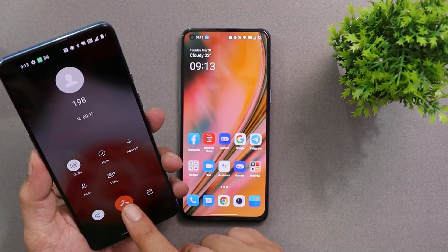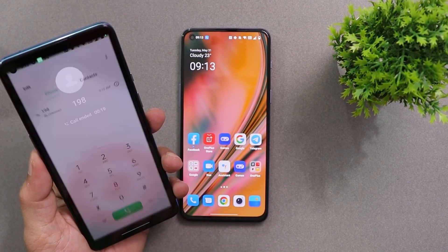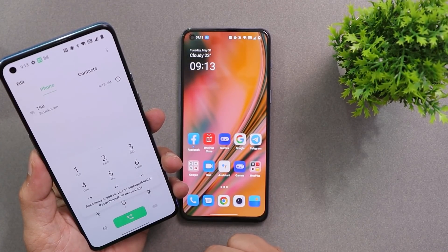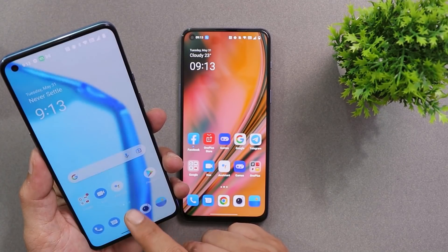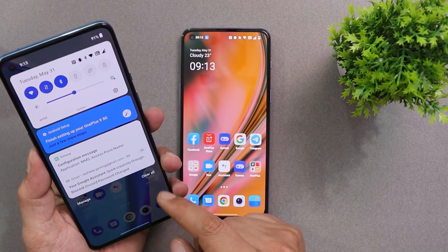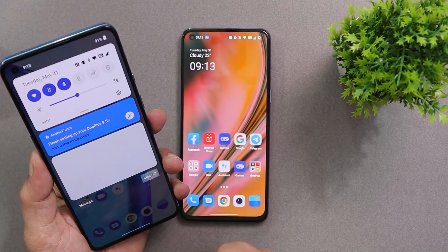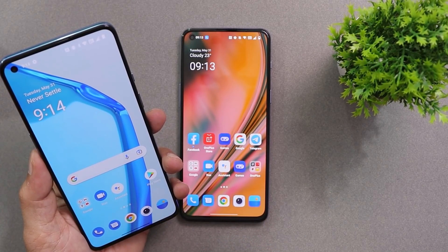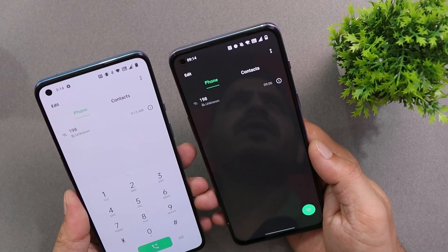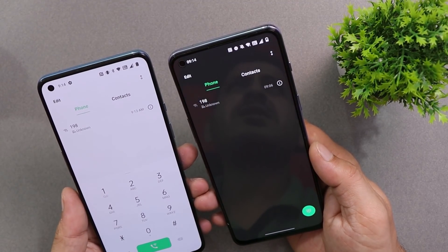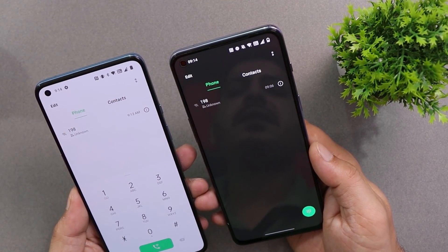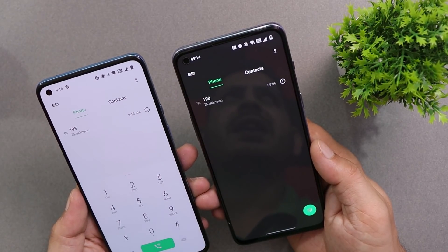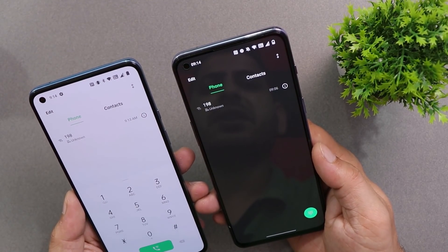The only issue is with the OnePlus 9RT which is running OxygenOS 11.3 — this app doesn't work on that device. Once we get the OxygenOS 12 update, I'm sure this app will start working on the OnePlus 9RT as well. So this was a quick look at one of the dialers which is very close to the OnePlus stock dialer.